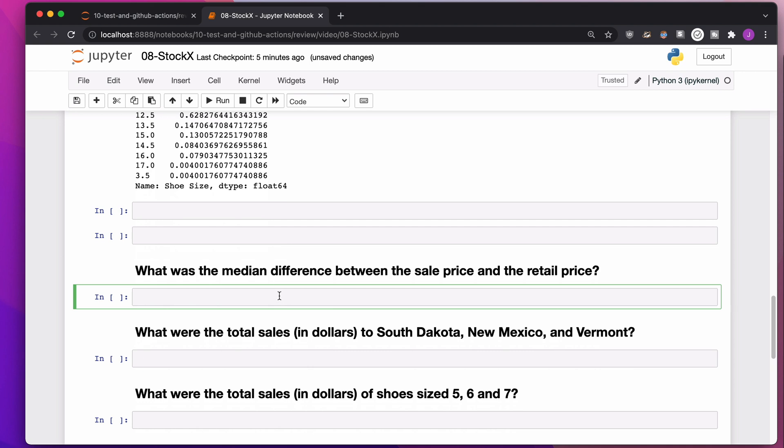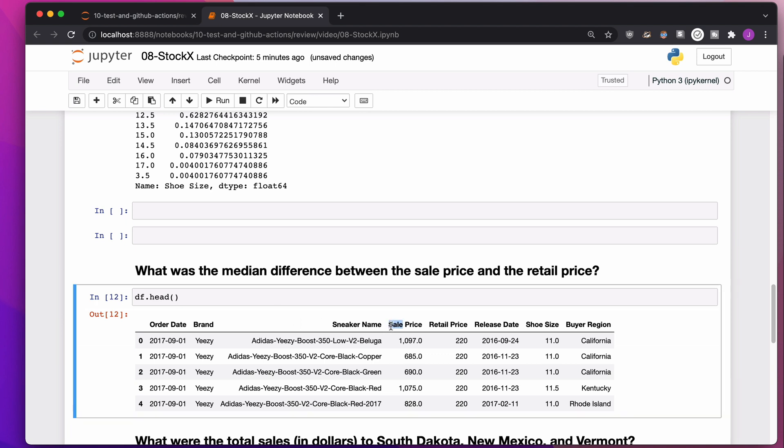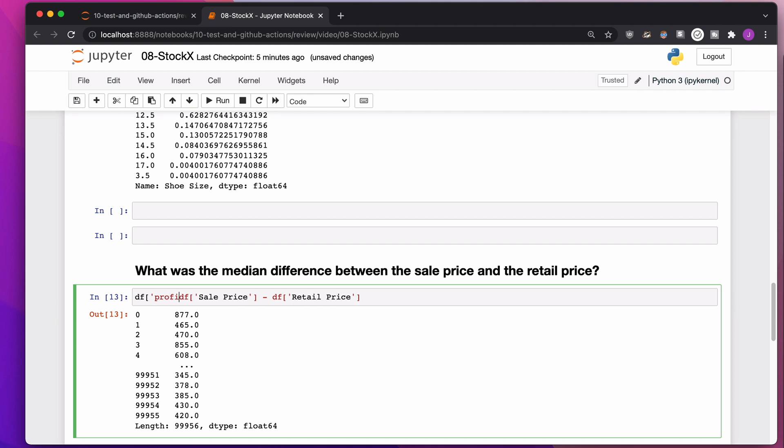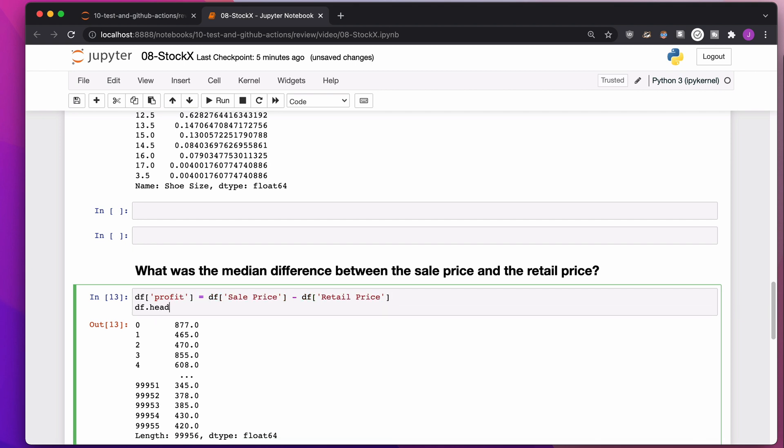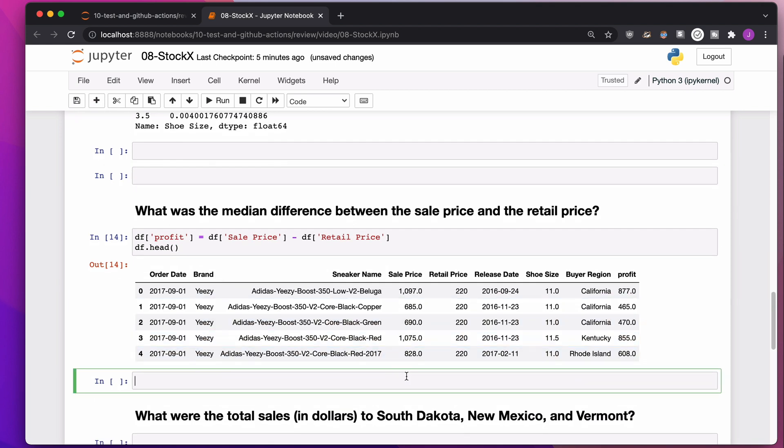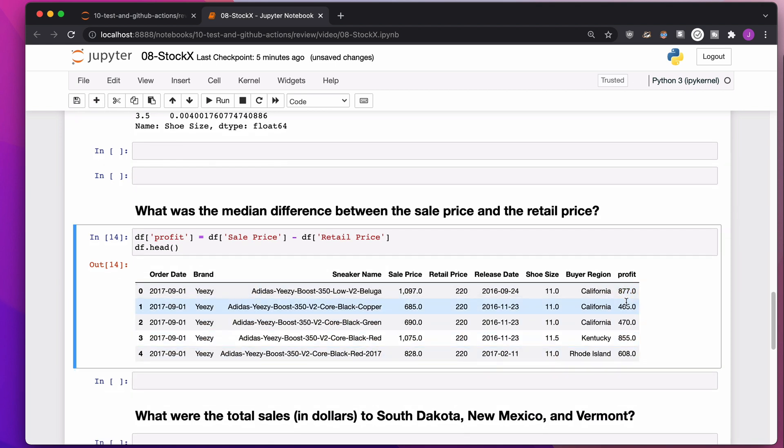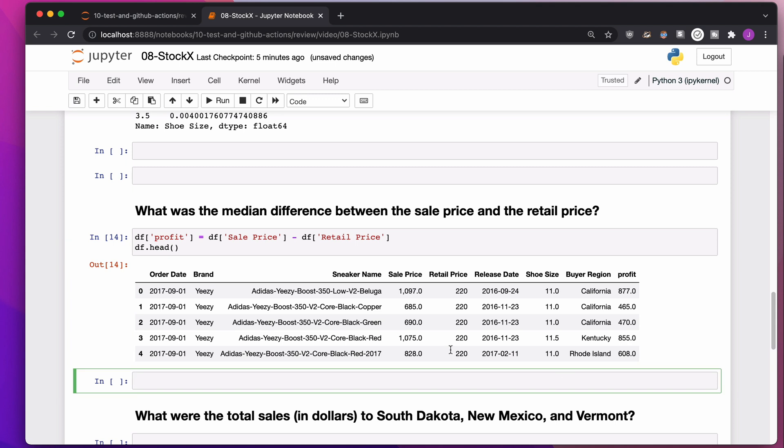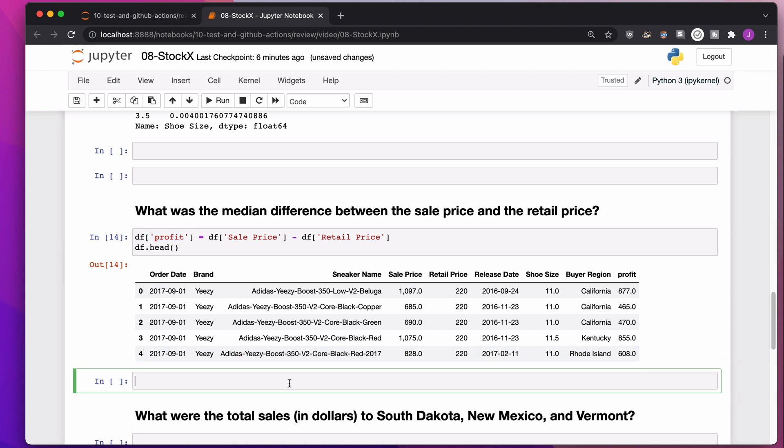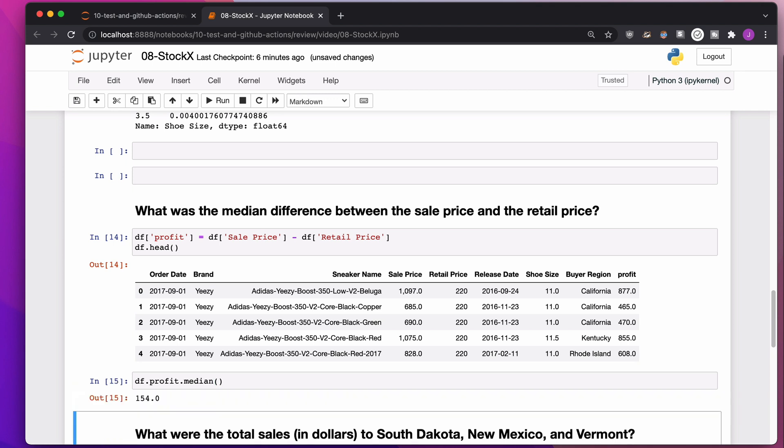What's the median difference between sale price and retail price? If we want to know the difference between the sale price and the retail price, we just subtract it. We're going to take the sale price and subtract the retail price, and this is the difference here. I'm going to make this a new column called profit for the person who is selling that shoe. When you create a new column, you have to use square bracket notation. What's the median profit? $154.